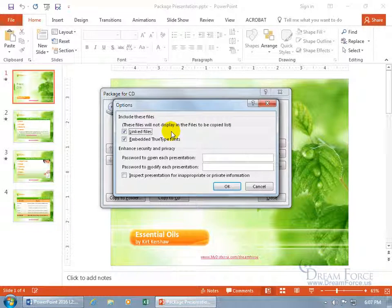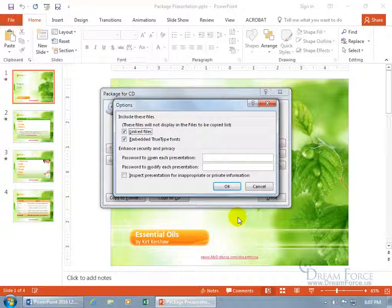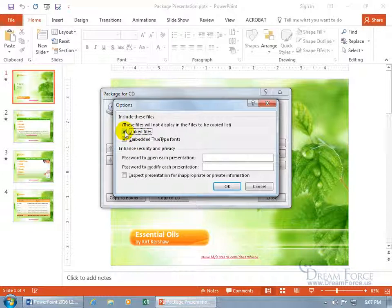And included with your files here is if you want linked files, in other words, I got a link here that goes to a document on my desktop, it will automatically pull that into the package. Cool. If I don't want to include it because it's top secret and I don't want that in here, uncheck it.